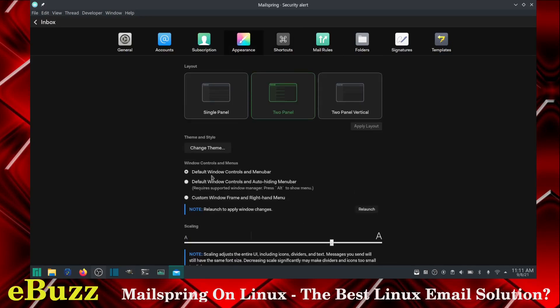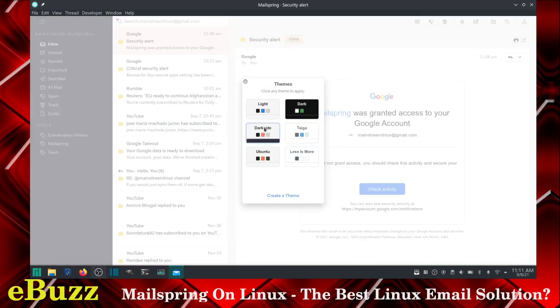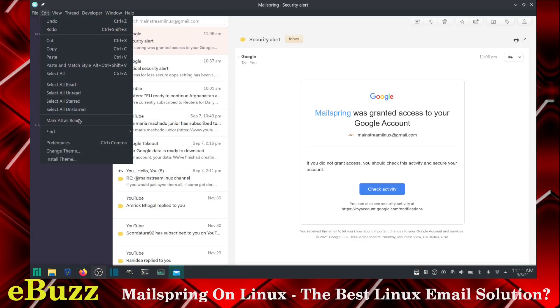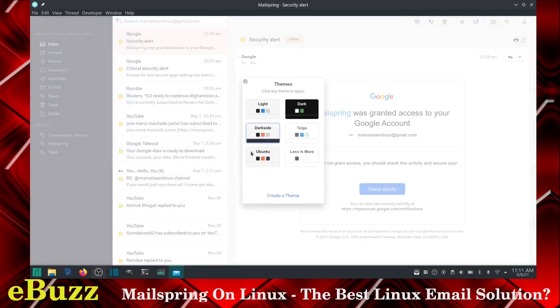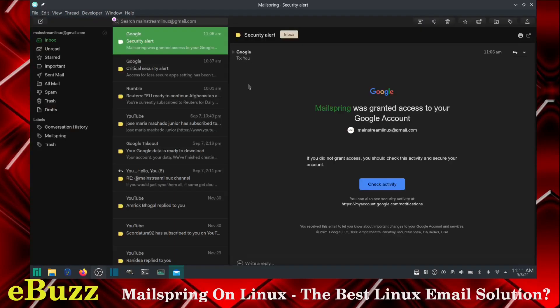Then you can have the default window control menu, default window controls and auto hiding menu bar. There are so many different ways that you can change this up. You can go to a dark side theme and you can still have the dark over here on the side. And then this is all light. So there's so many different ways you can make it look. And there are so many different ways you can customize it for your personal wants and your personal needs.